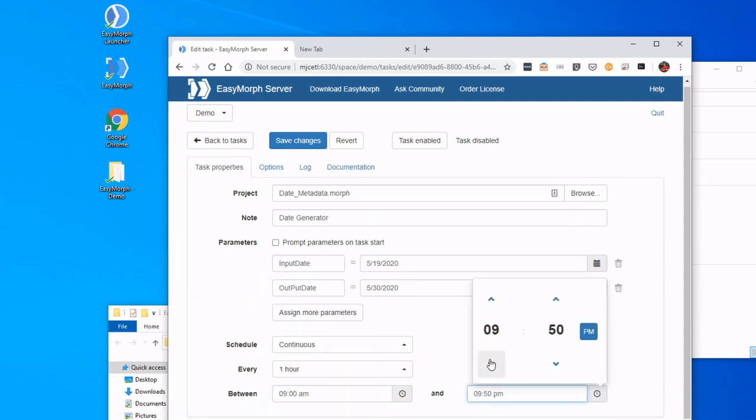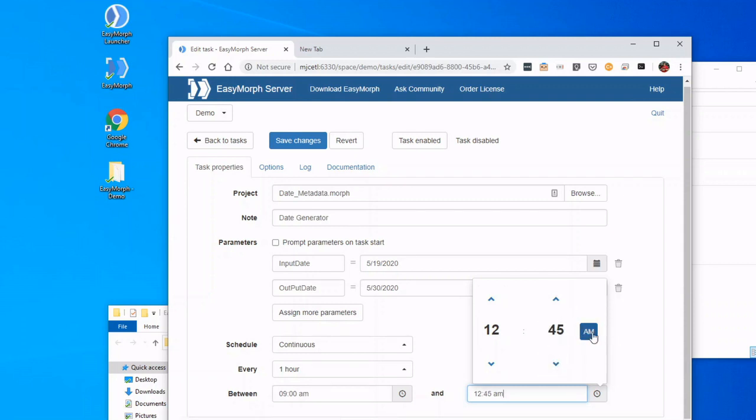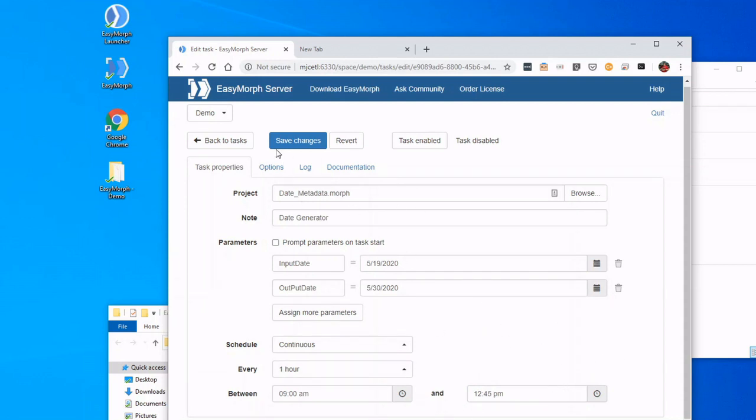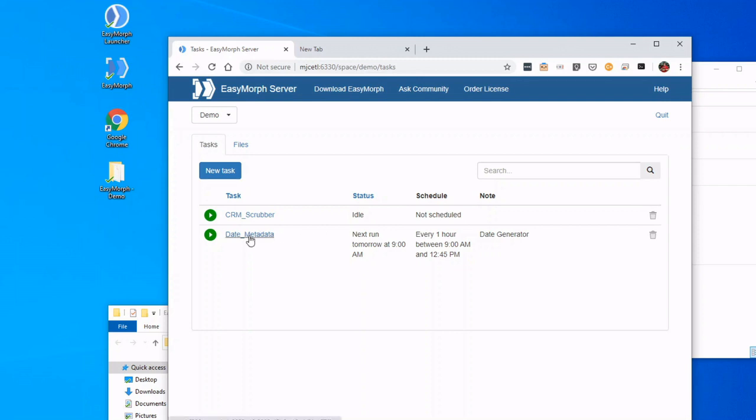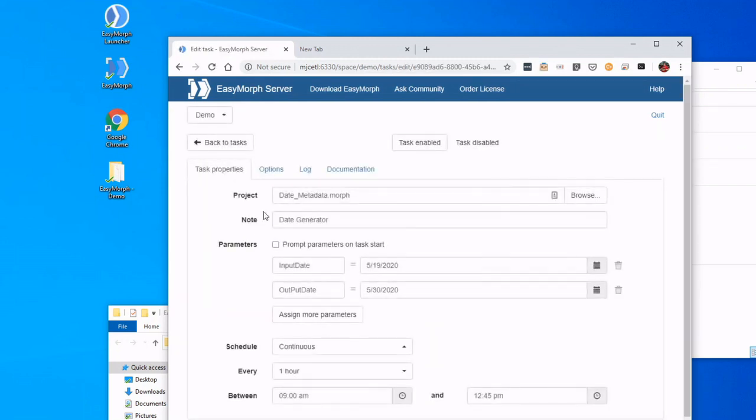And let's say just mid-afternoon here. So now this is saying this project or task will run every hour between this time. I can actually see the status is going to show me when it's next going to run—just tomorrow.